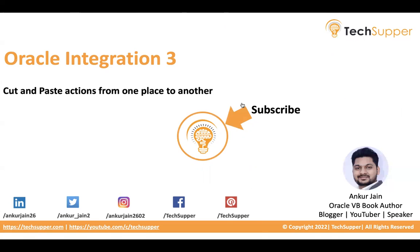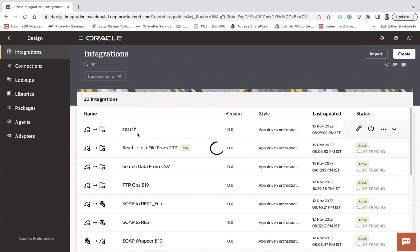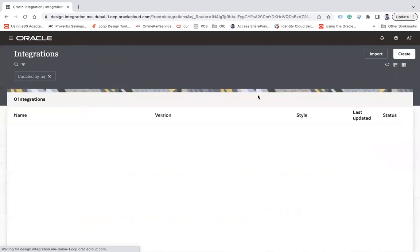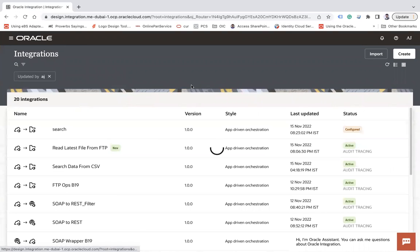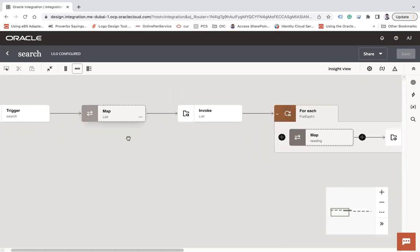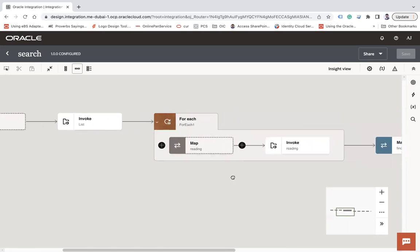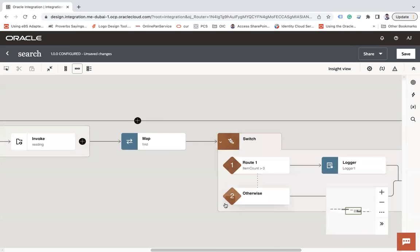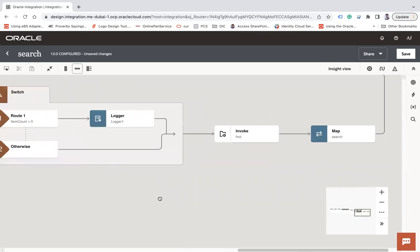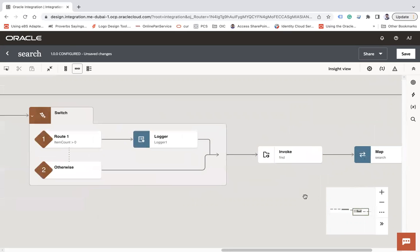I am now on an Oracle Integration 3 console. We have this integration, and let me open and edit it. In this integration I have a couple of actions: we have a trigger point, a mapper, an invoke action, a for-each, one map, a switch, and under the switch we have configured other actions — so we have this integration set up.